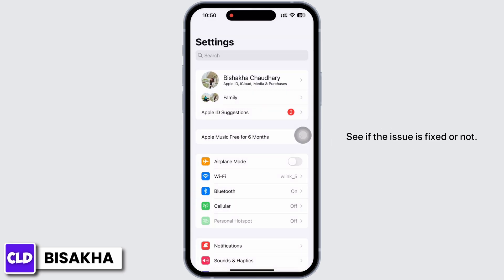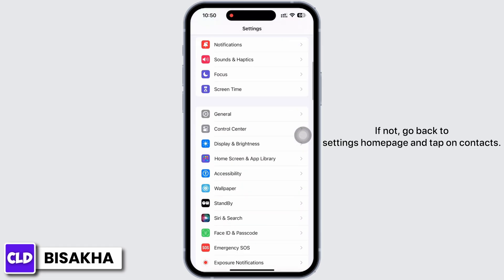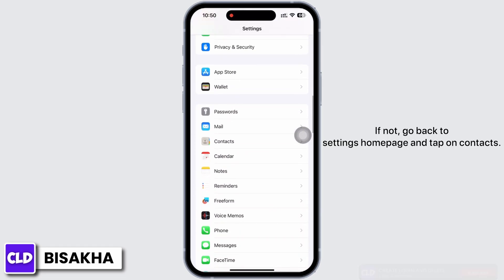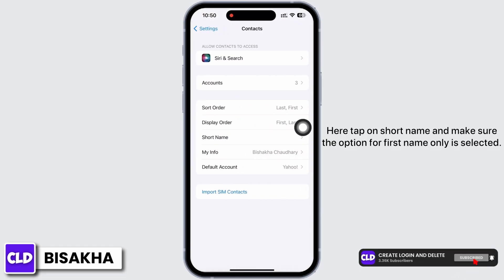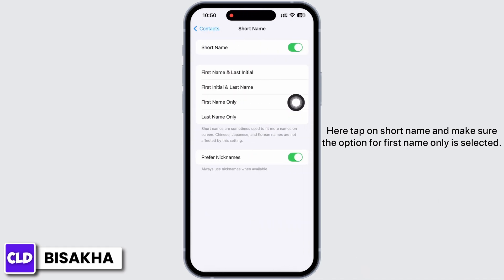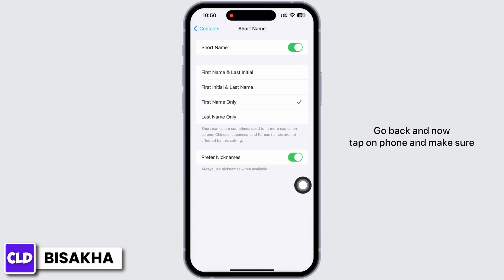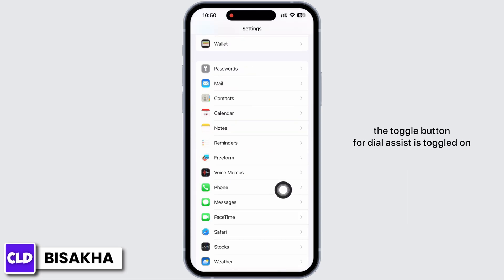See if the issue is fixed. If not, go back to the Settings home page and tap on Contacts. Tap on Short Name and make sure the option for First Name Only is selected. Also make sure the toggle button for Preferred Nicknames is toggled on.